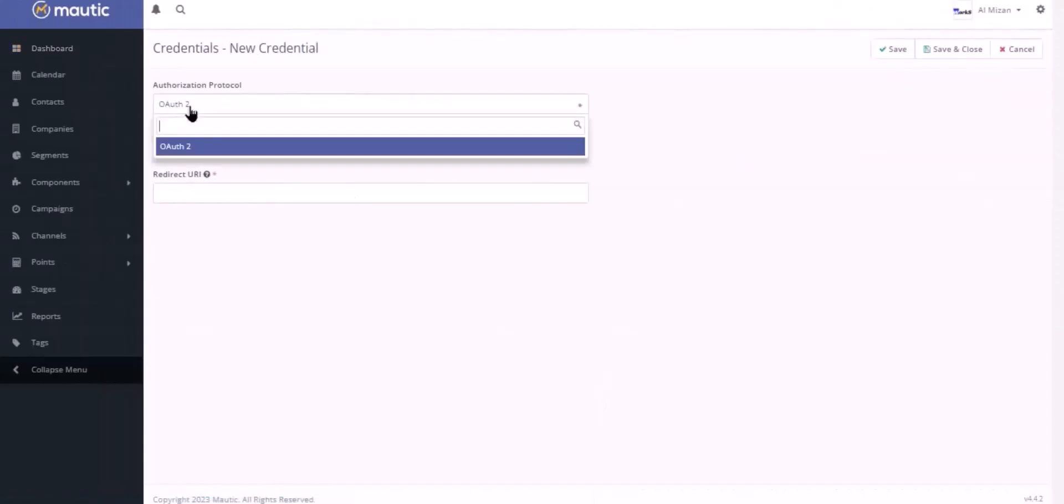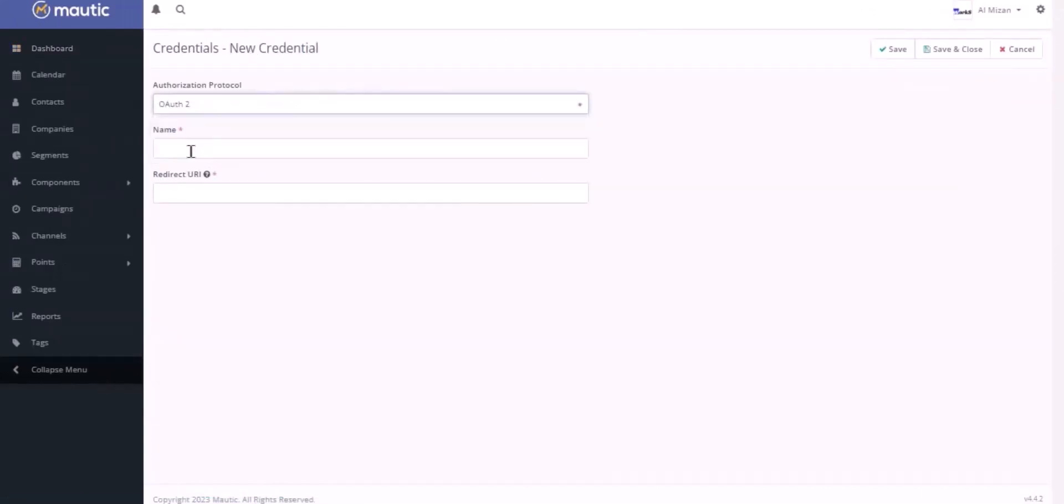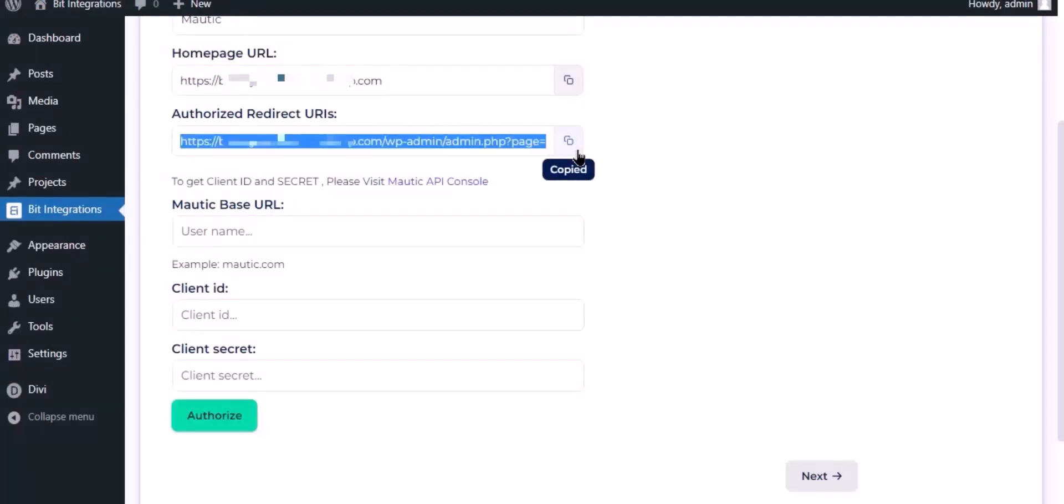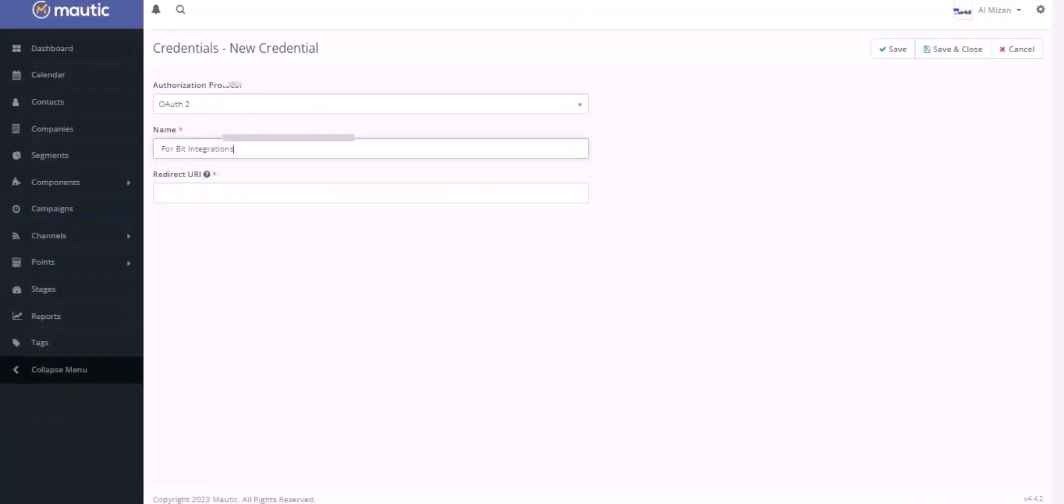Select OAuth2 in authorization protocol. Here give a meaningful API name as you want. Now navigate to the integration page and copy the redirect URI. Paste it here, then click Save.